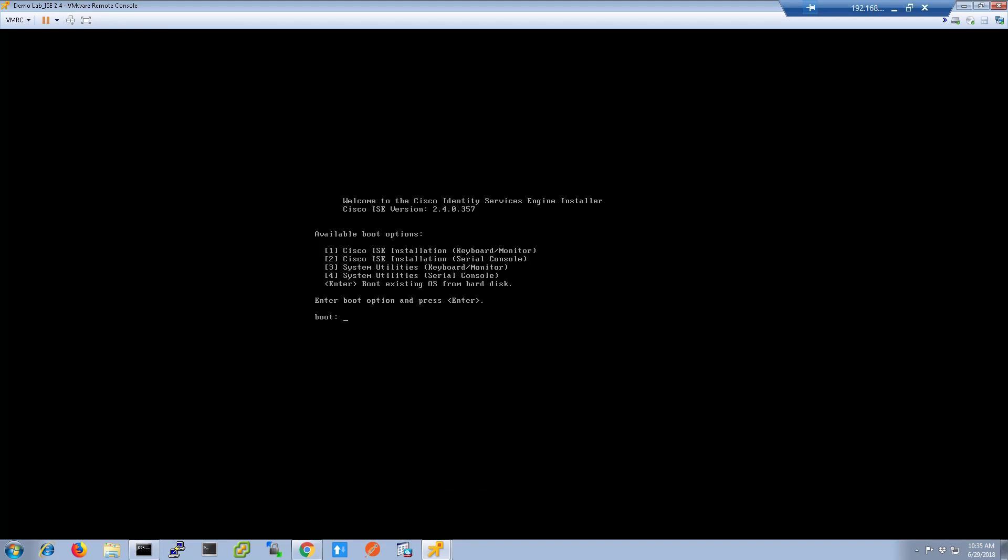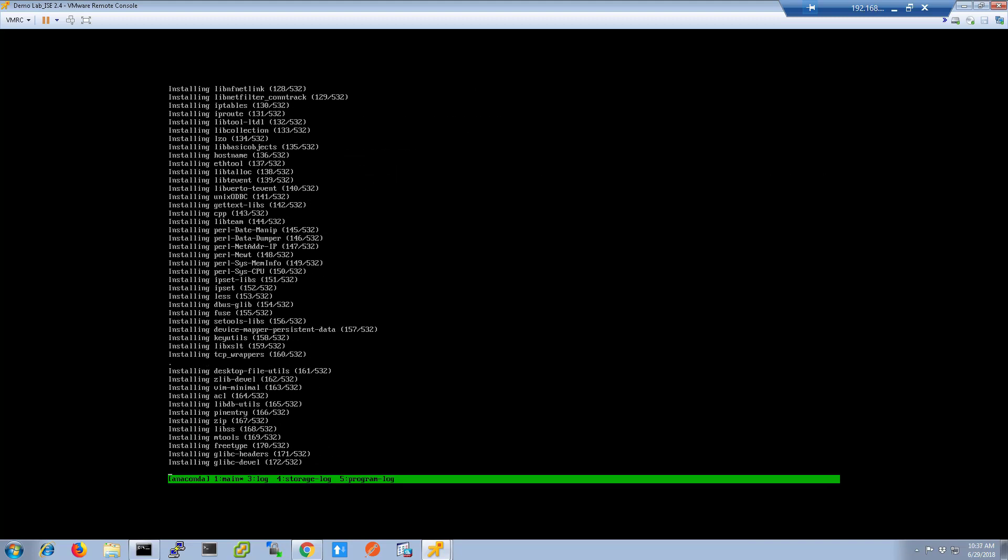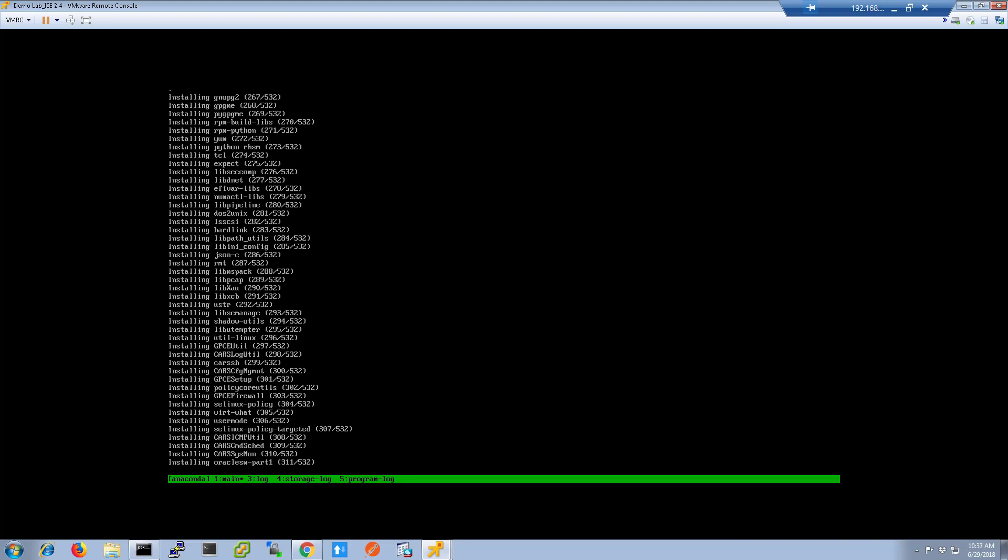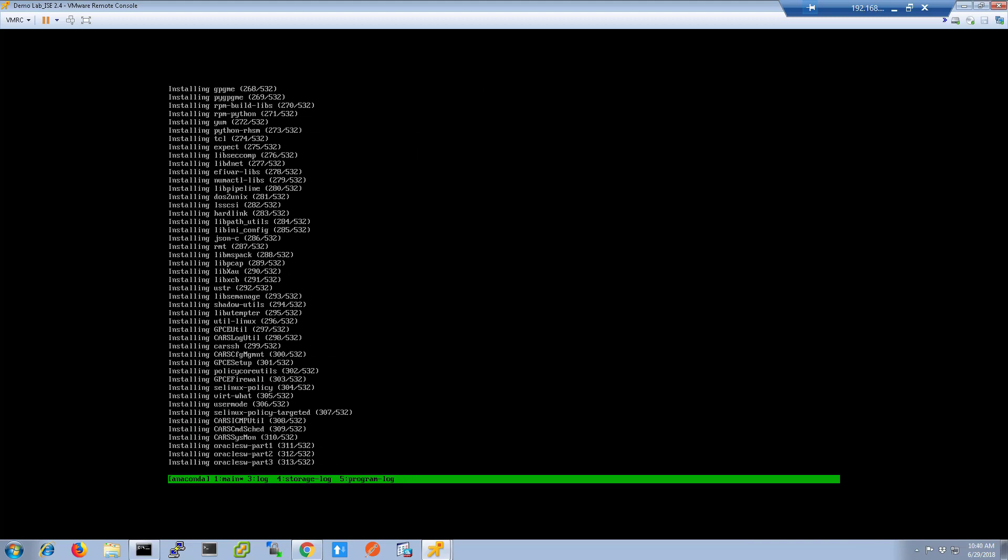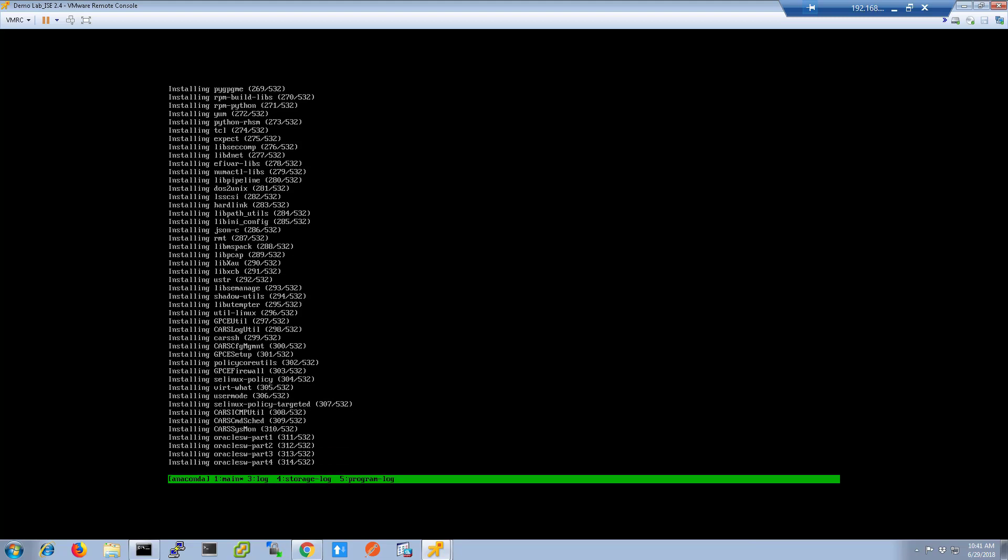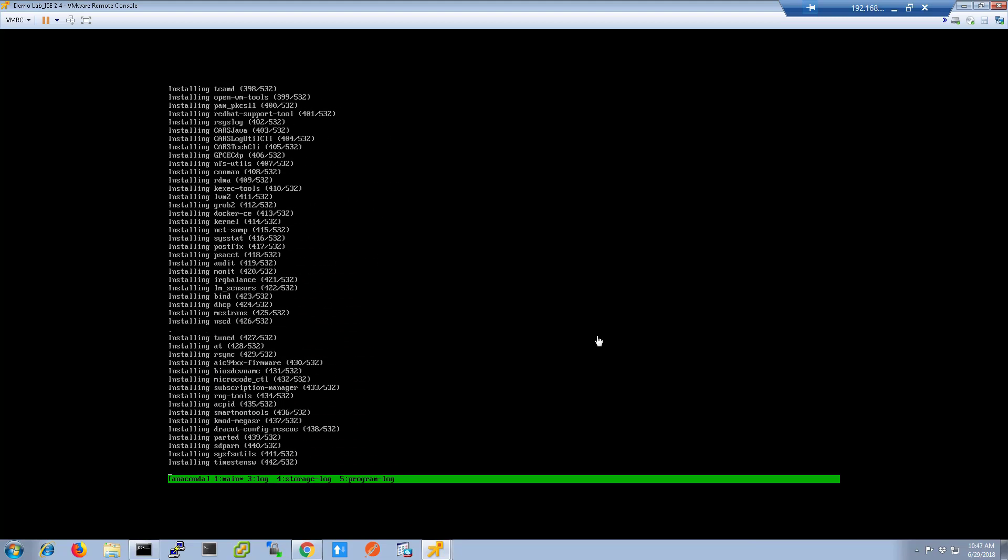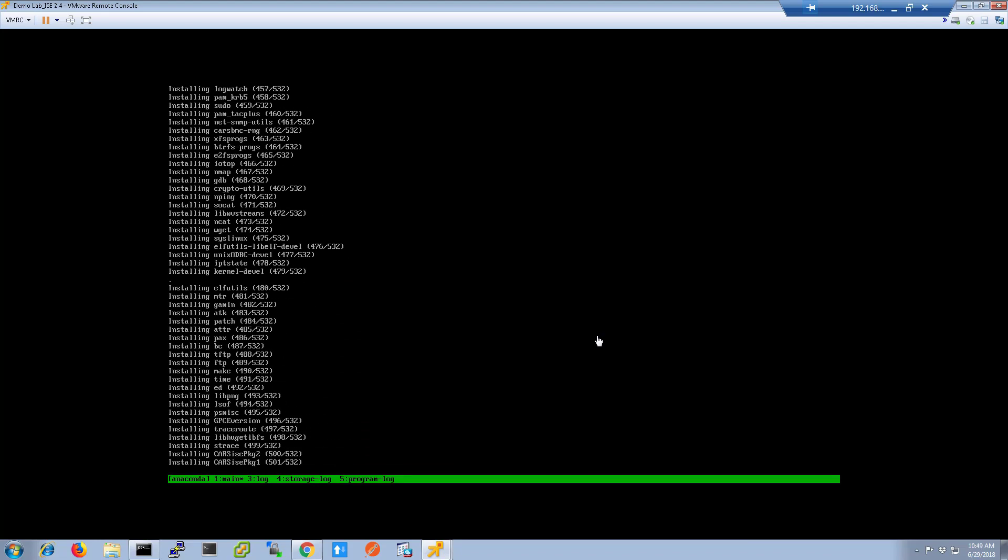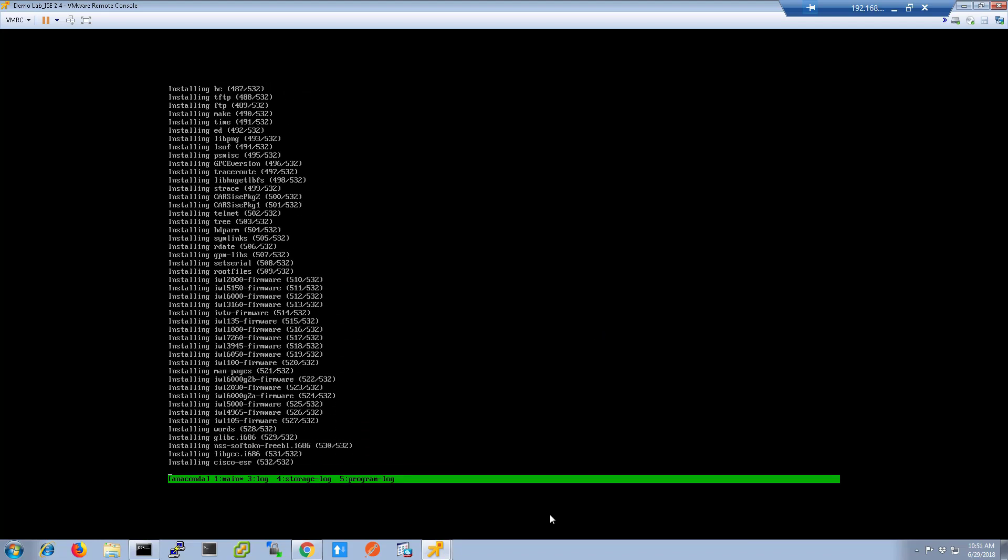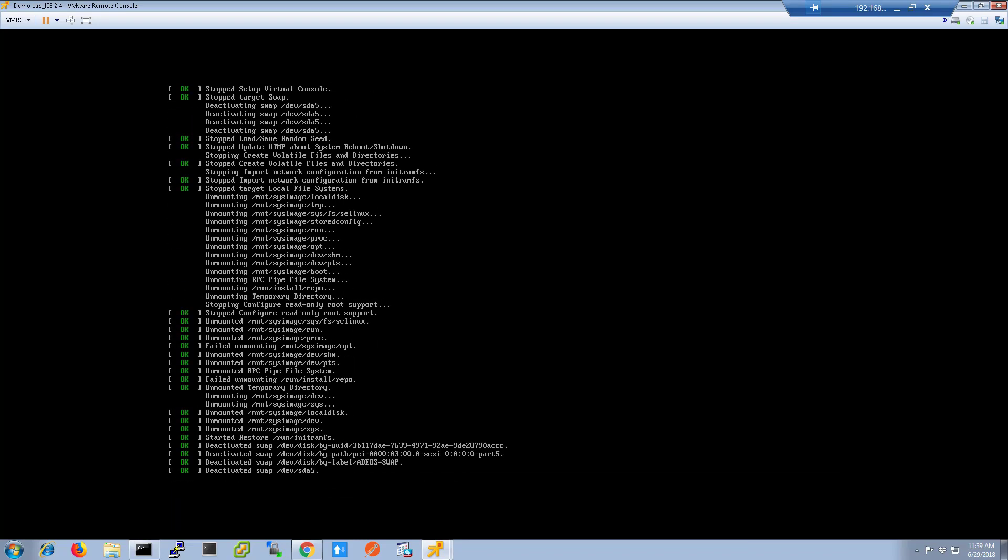At the ICE installation menu, choose option one and press enter. This will begin the installation routine for ICE. Now I've sped this up as this routine normally takes about an hour to go through. So there's no need in making you sit through all of that. You can see the screen as it goes through and hopefully the screen that you get looks similar to this.